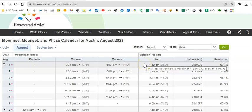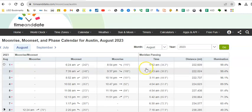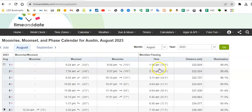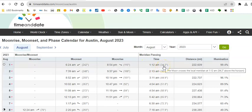The moon on August 1st passed the meridian at 1:12 am. For you guys, that means like when was it highest in the sky? It was highest in the sky when you were probably sleeping. How high in the sky was it? Well there's the altitude. It was 34.2 degrees above the horizon.